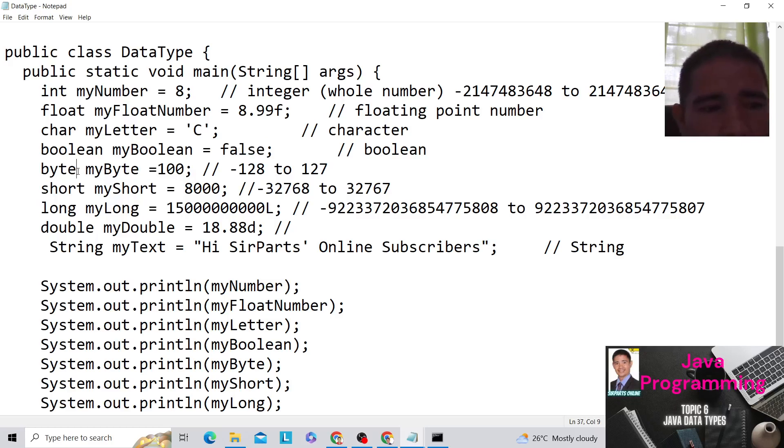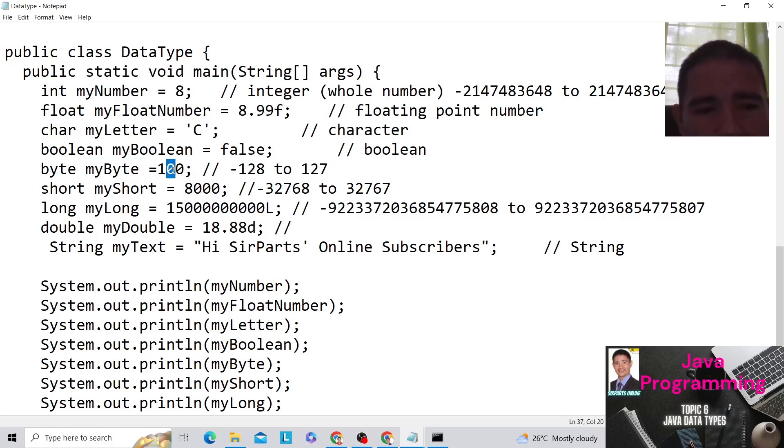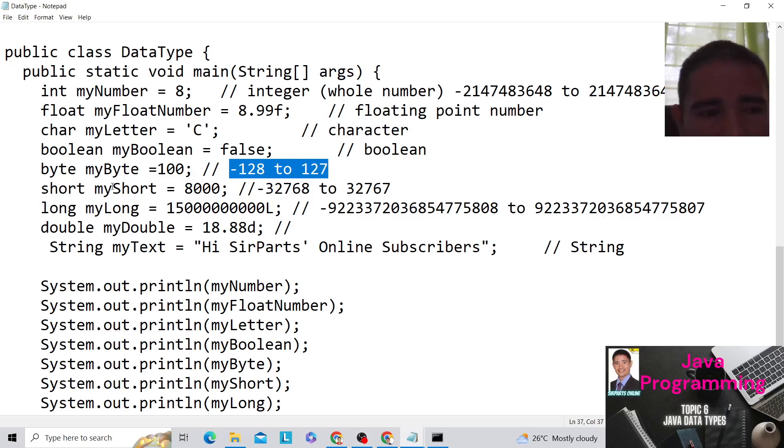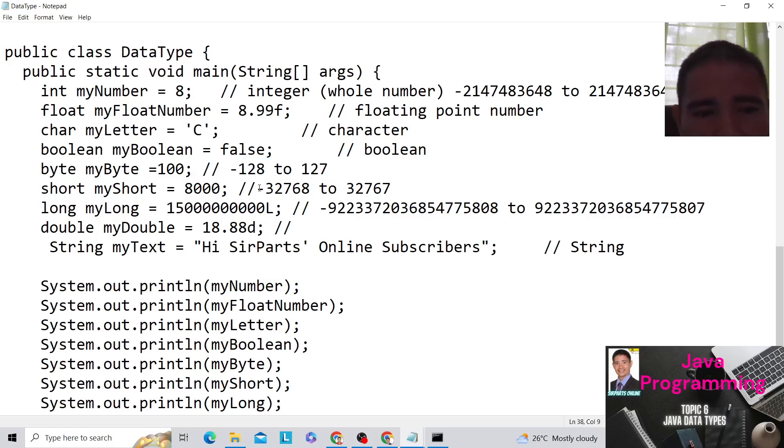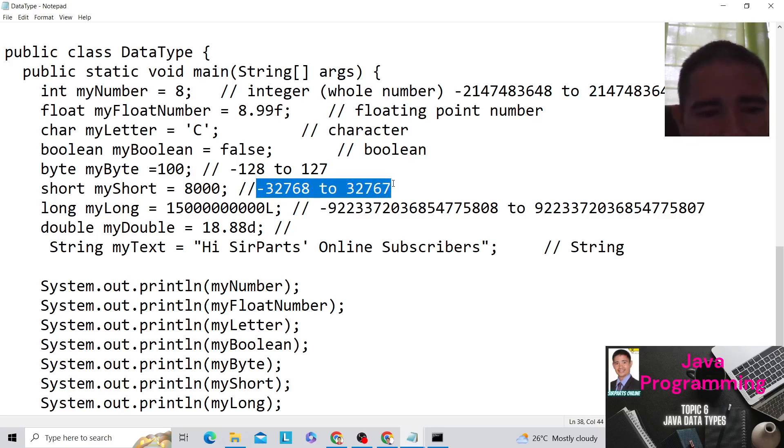Then we have the byte. Our name is myByte. The value is 100. And this is the maximum value for byte, negative 128 to 127. And then next is the short. So the value is negative 32,768 to 32,767. That is short.